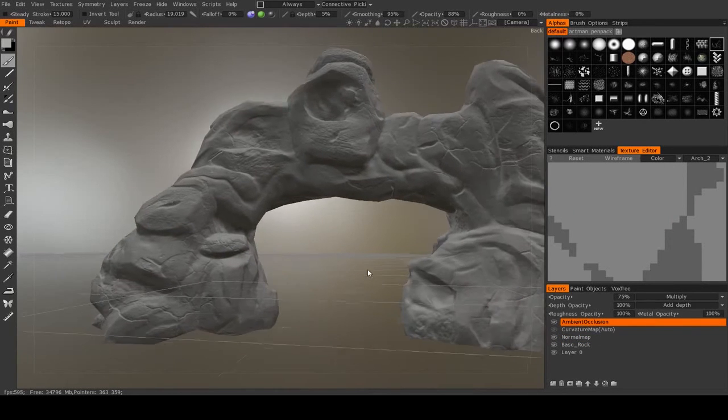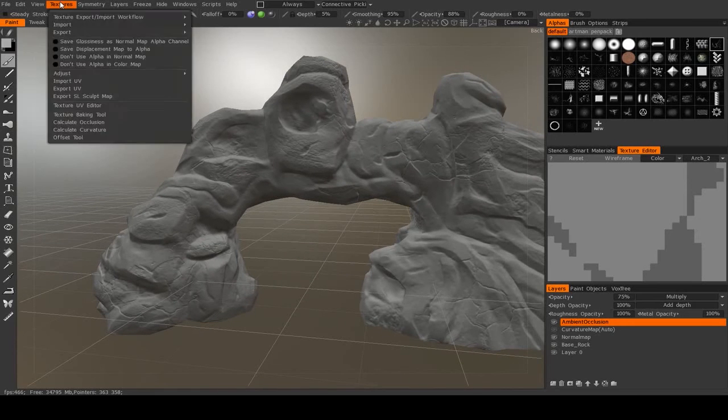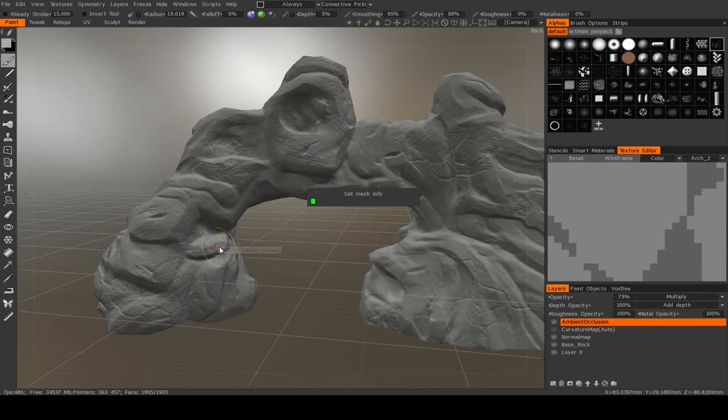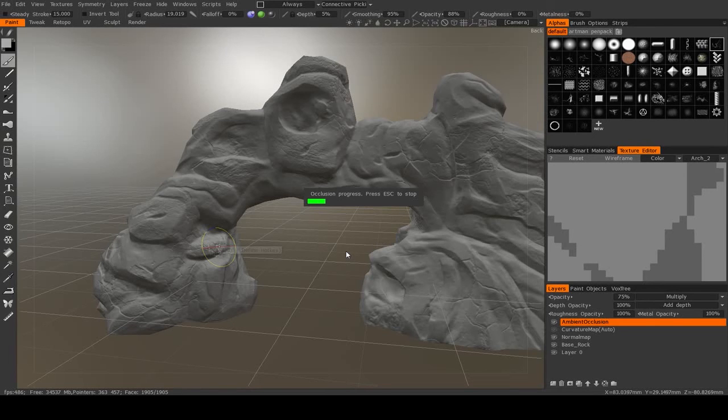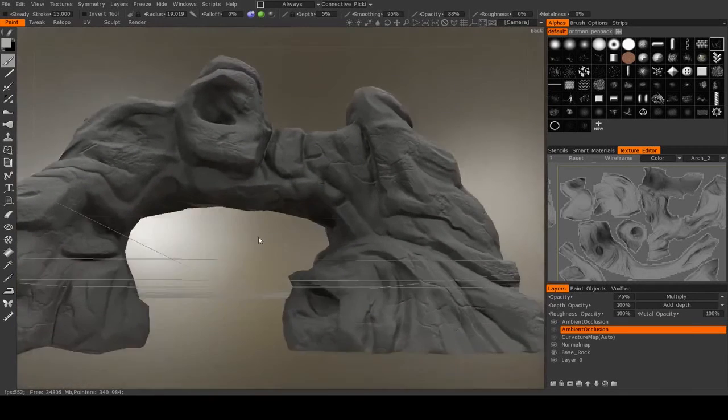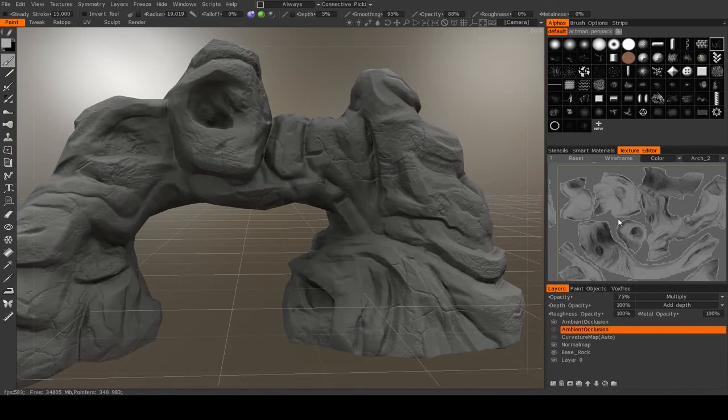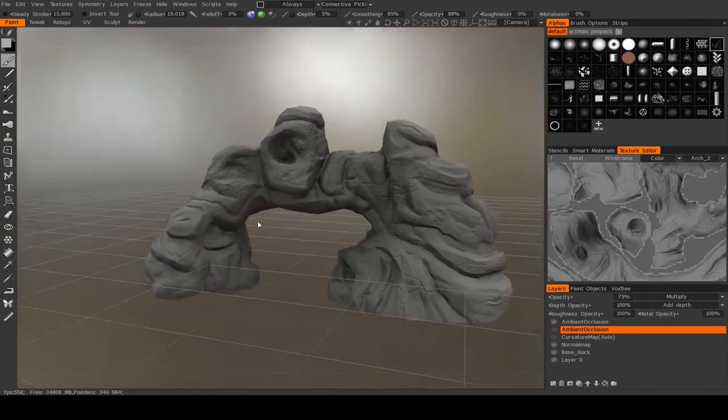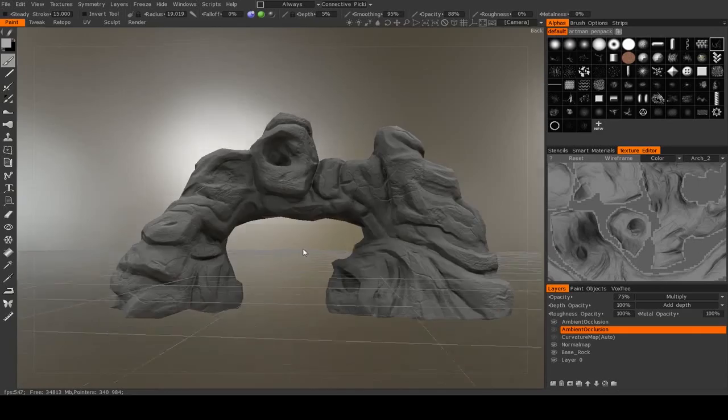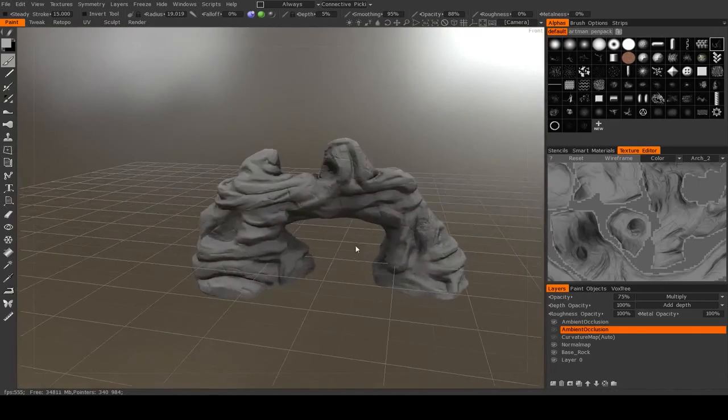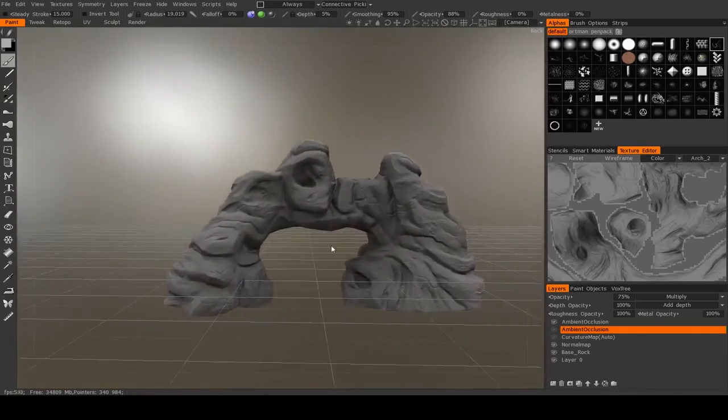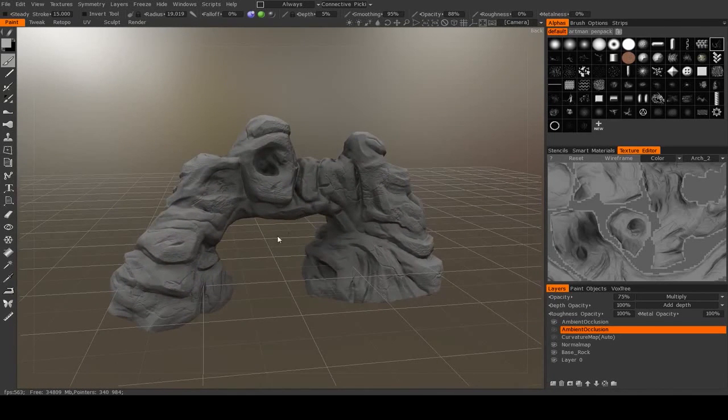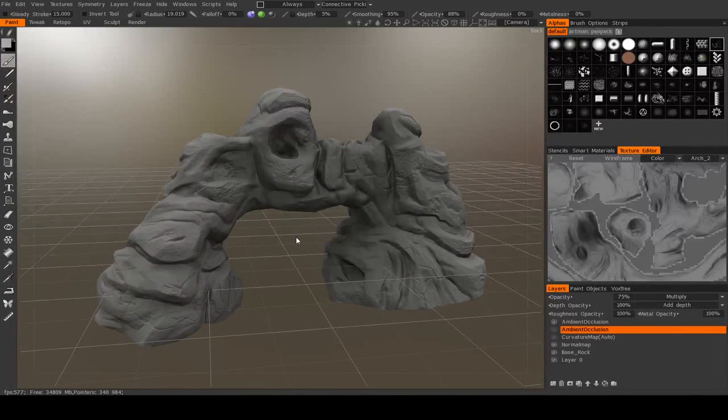And the next thing we need to do is we need to calculate the ambient occlusion. So we go to textures, calculate occlusion, and I just leave all these at their defaults. And this actually takes a while. If it takes too long, I'm just going to jump ahead to where it finishes. And it's done. So if you look in our text editor, you can see all the ambient occlusion. If you look at our model, if I turn it off and on, you can see the difference that makes. So this ambient occlusion map will also be used with our smart material, which I will discuss on how to make that in the next video.